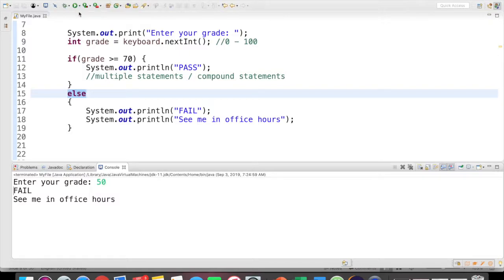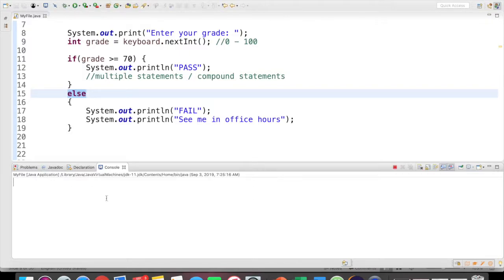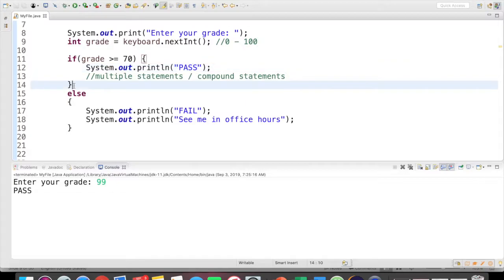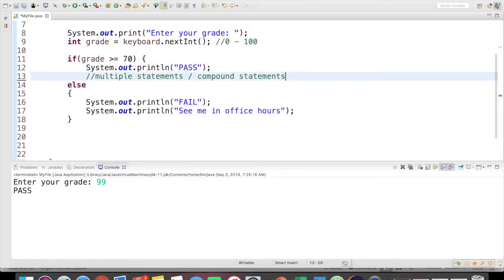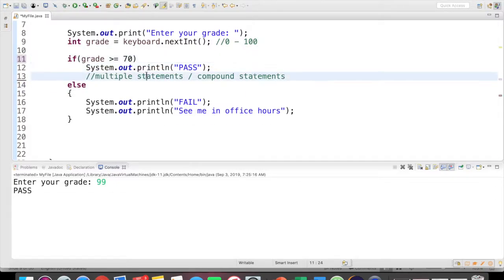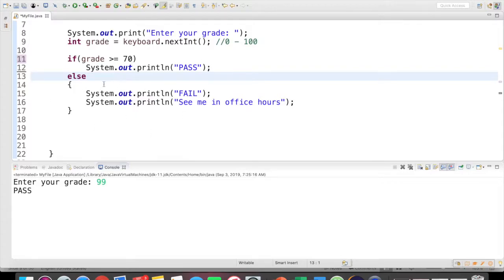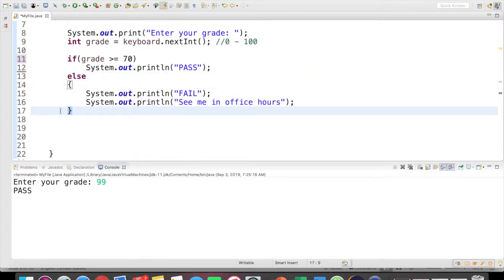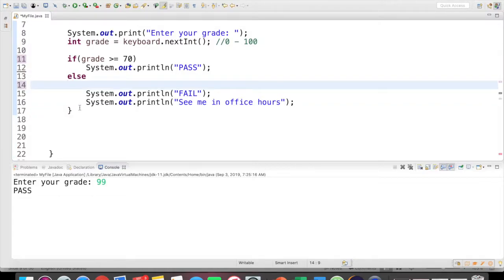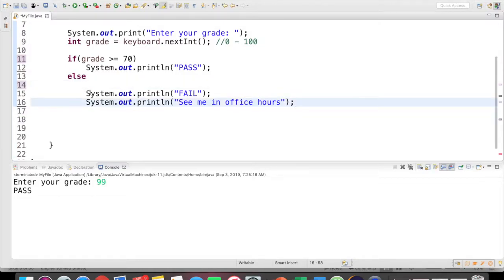Now if I were to run this again with 99, it still only prints pass. You can leave these out if you have just a single statement. So this is also still valid. However, if I have multiple statements, I have to use curly braces. Otherwise, it's not going to work the way that we think. Let's take out these curly braces just to illustrate this.